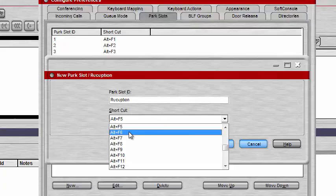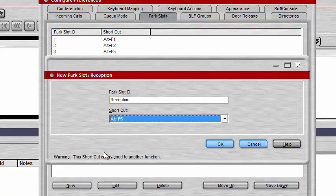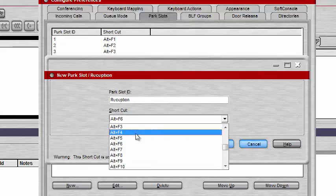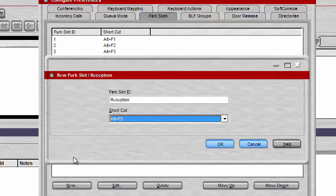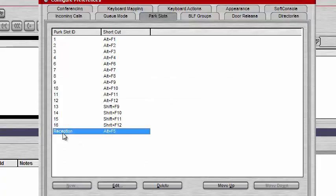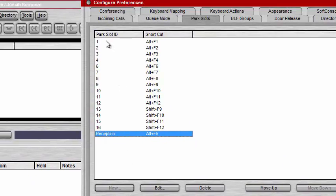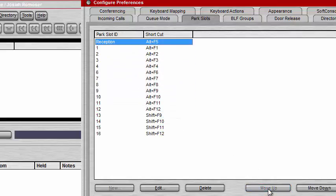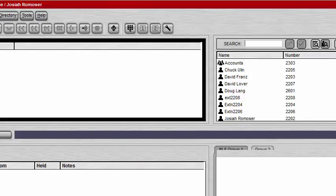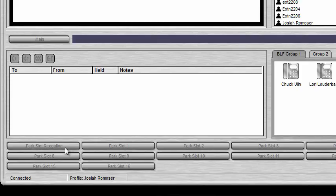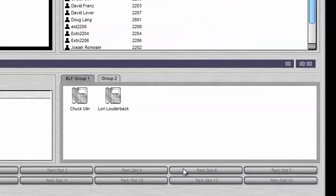You can also choose a shortcut key for the park slot — let's say Alt+F6. A warning pops up saying this shortcut is already assigned to another function, so I'll go back to Alt+F5, which doesn't give a warning, and click OK. Now we have the Reception park slot at the bottom of the list. If I want Reception to be the first park slot, I click on it and click Move Up until it gets to the top of the list, then click OK. Now we have park slot Reception first — which can only be used by the Soft Console representative — followed by park slots 1 through 16 without slot 5. That's how you configure and edit different park slots.